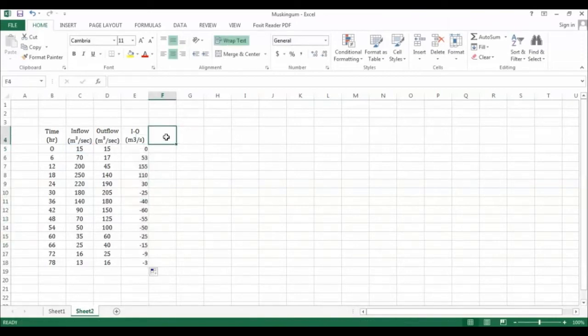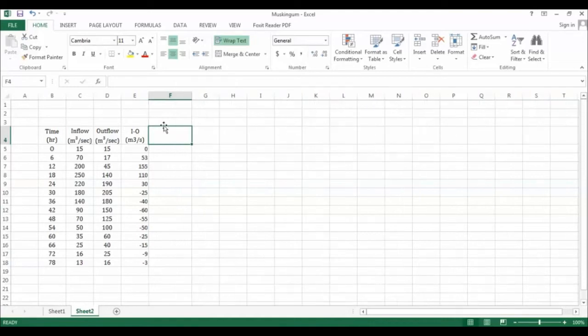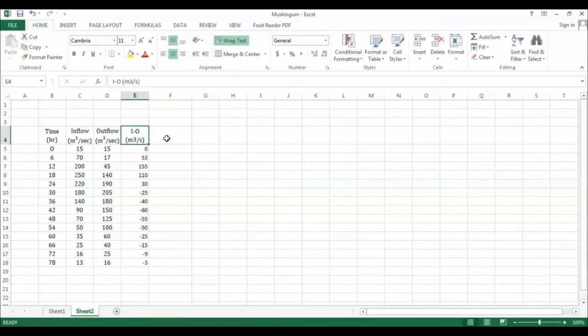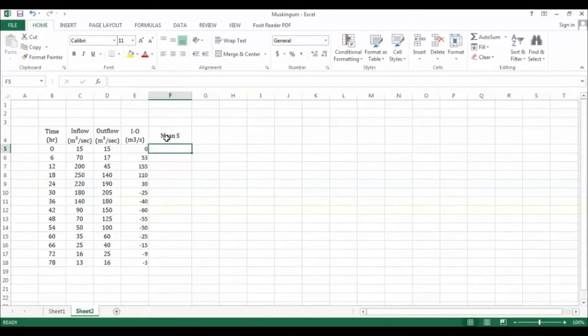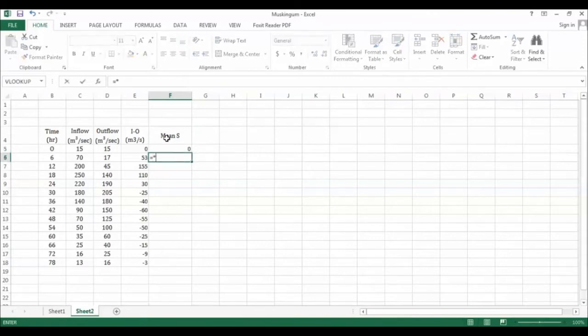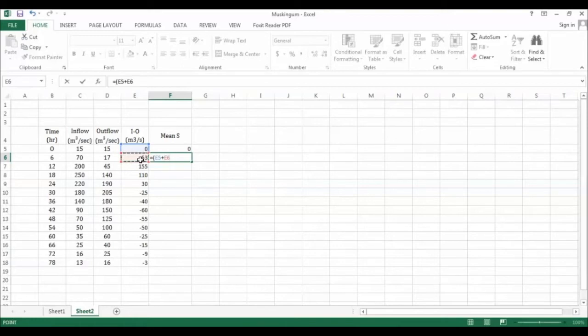We have to calculate the mean storage. We actually say that the change in inflow, the difference between inflow and outflow, is storage. If you want to calculate the mean storage at time equals zero, we have zero storage. But at time equals one, we have the average of time one and time two, so this is average plus this one divided by two.